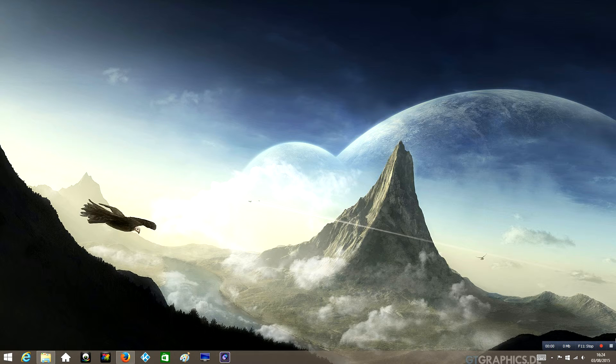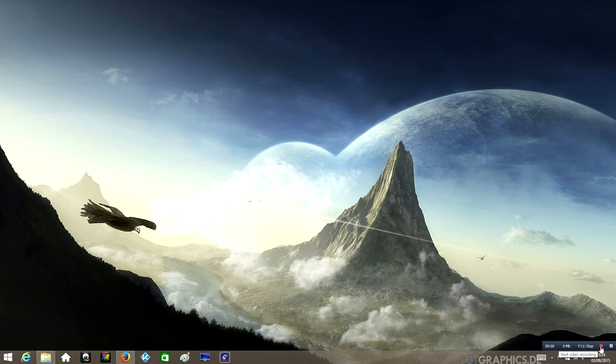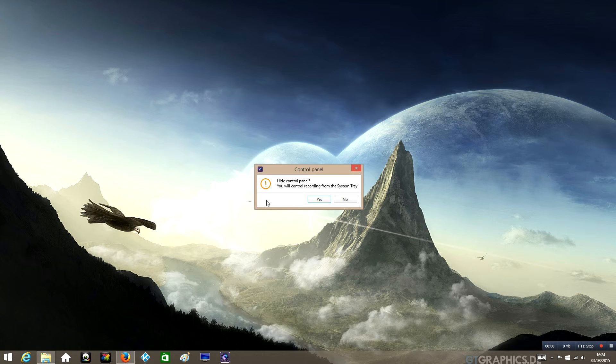This little toolbar will open up down here and all you need to do is click record. When you press record, it'll give you an option telling you do you want to hide the control panel - that means do you want to hide this little panel over here.